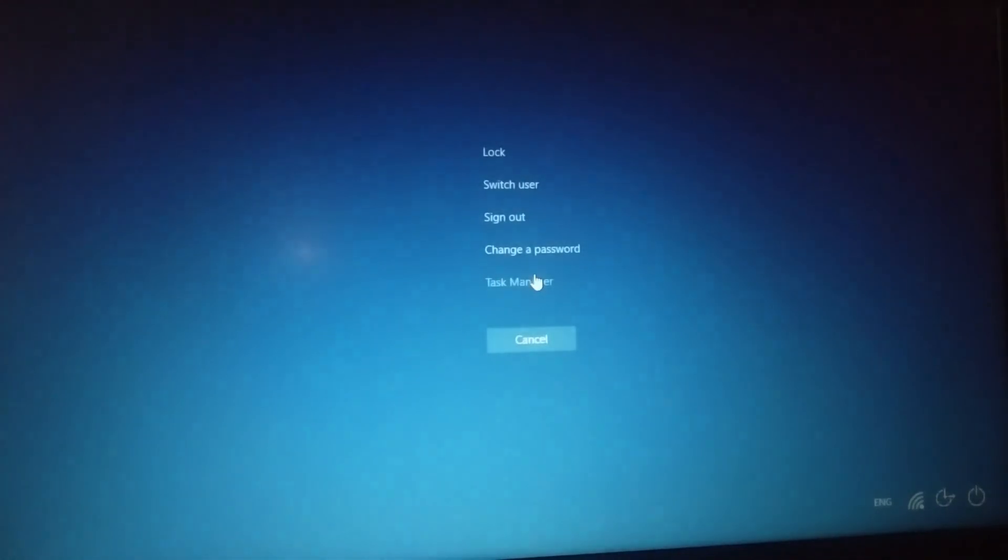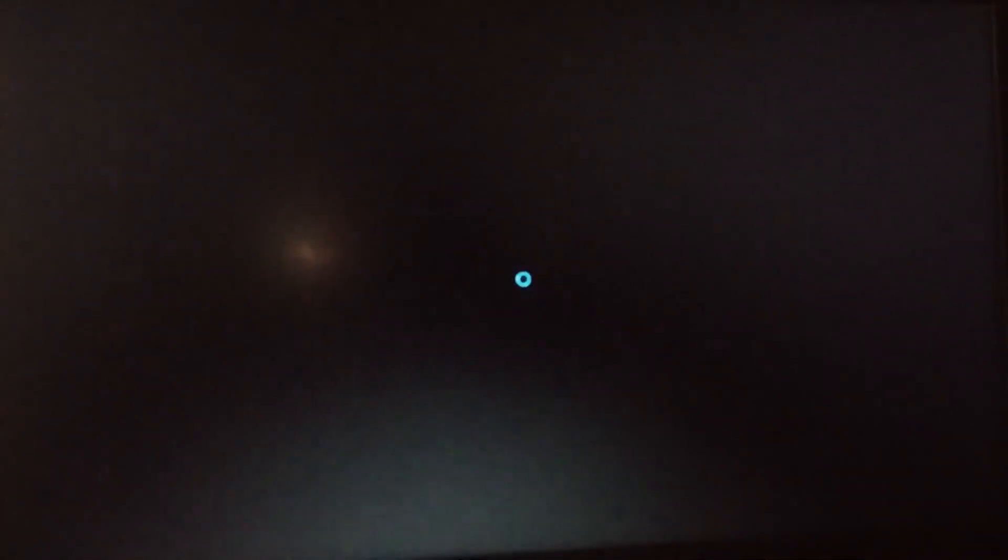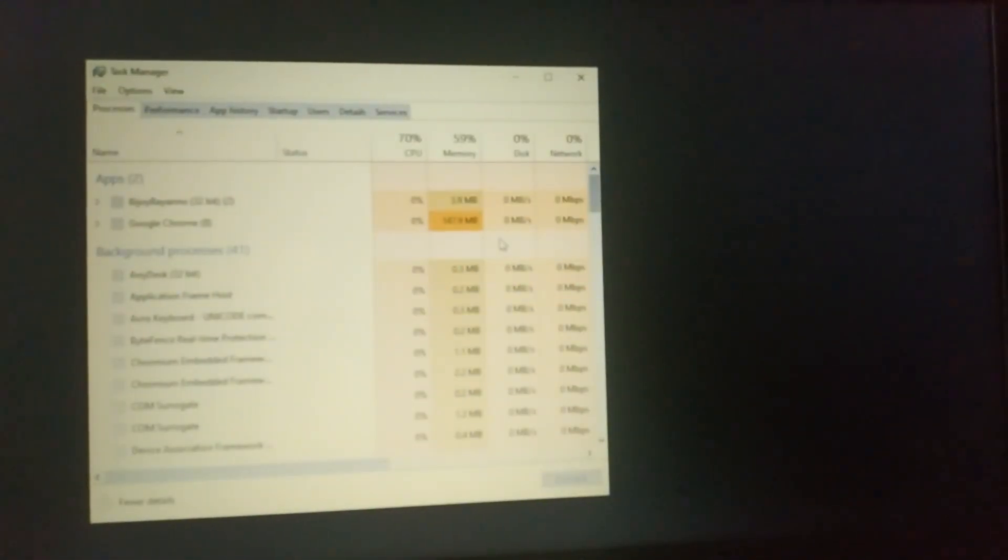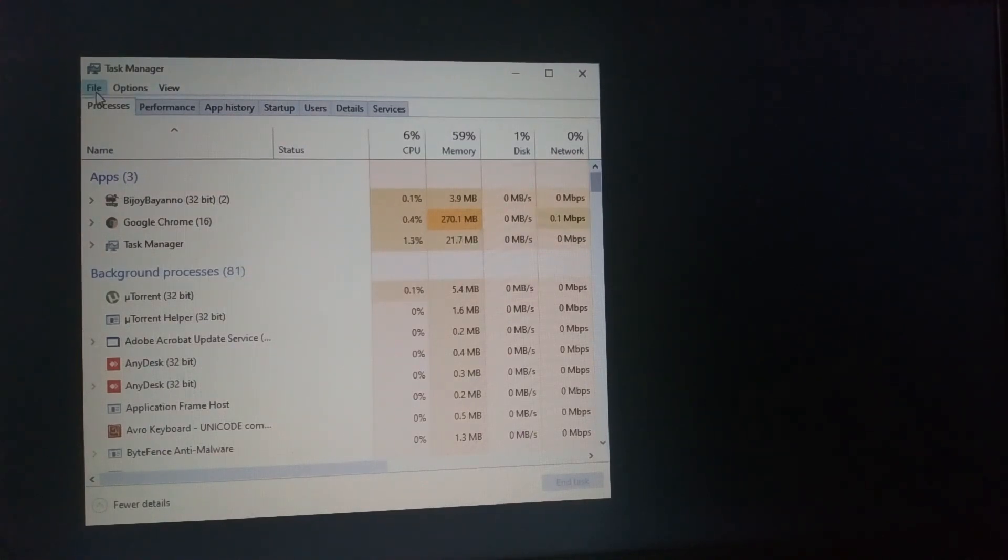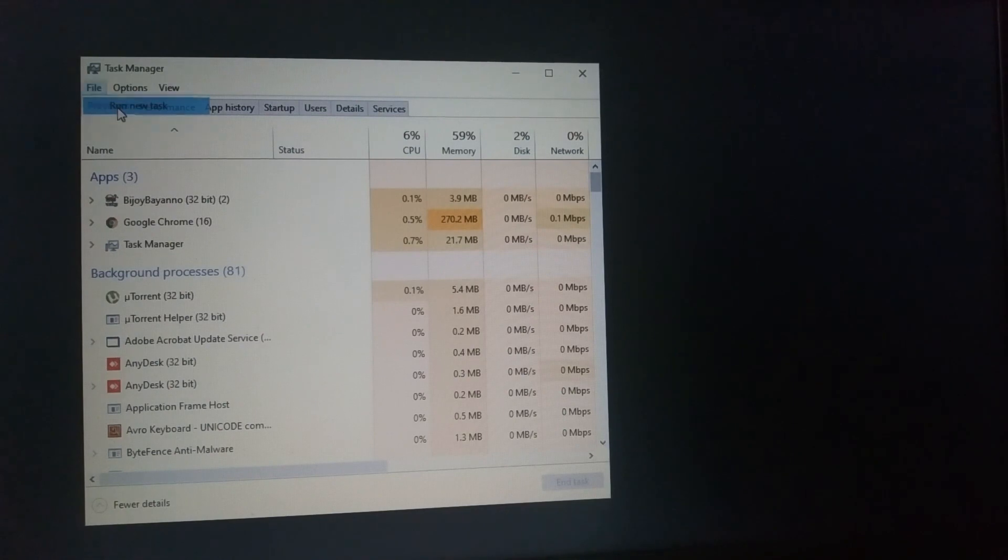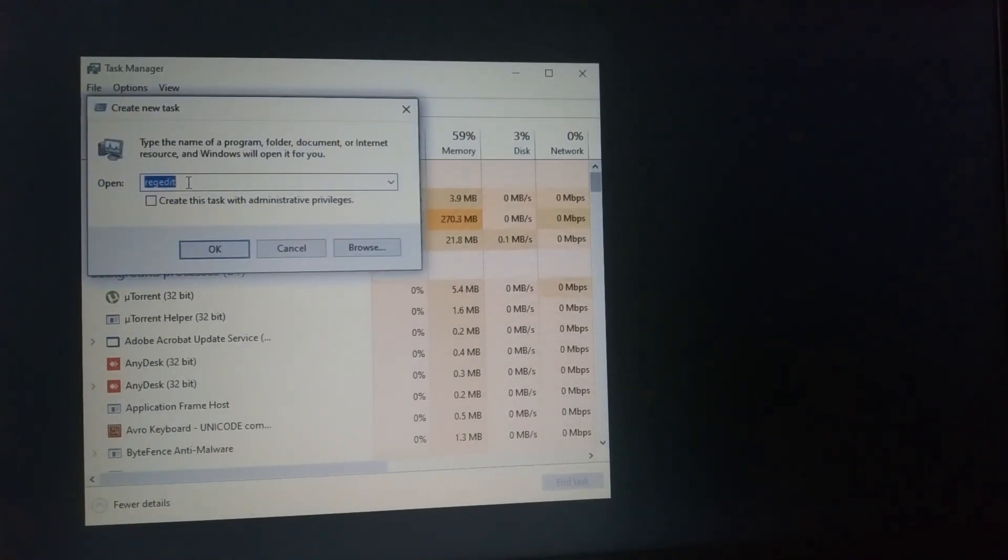Now we see this. We click File and press Run new task. We see that.